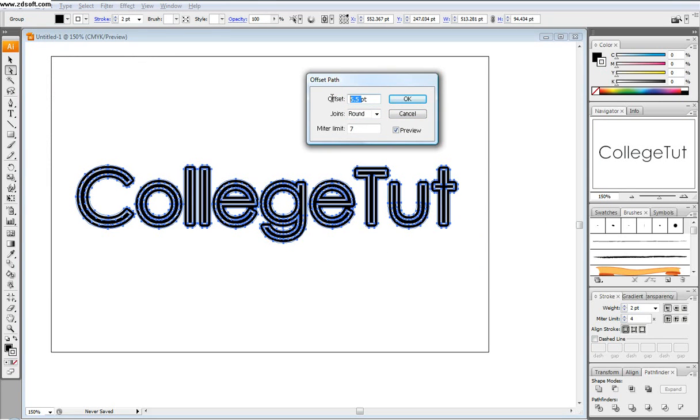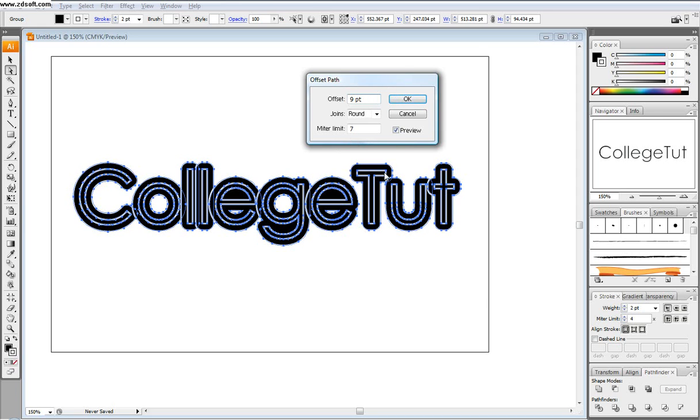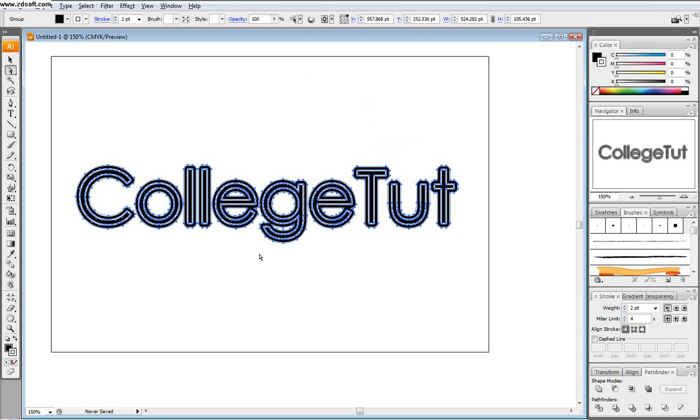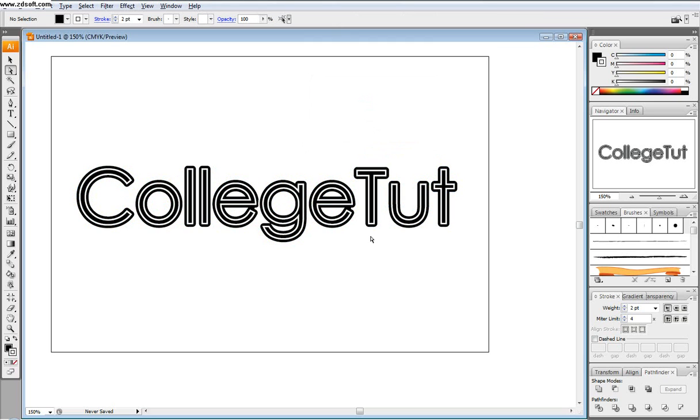That looks pretty good. And so the offset, what that'll do is if you change it to say, you know, 9, it'll just make the layer behind it or the type behind it bigger. But I like 5.5. And so we'll go 5.5. Cool. So it doesn't look too bad.